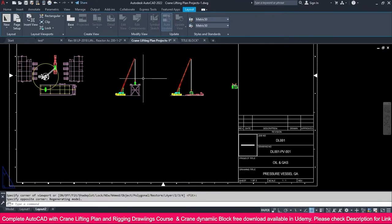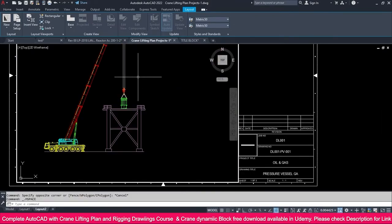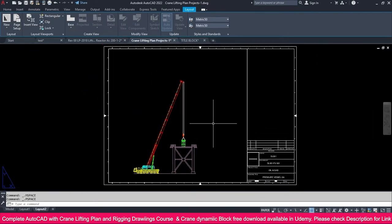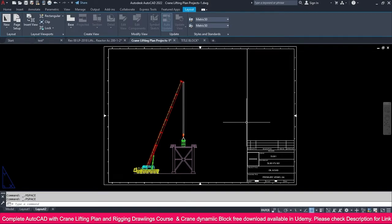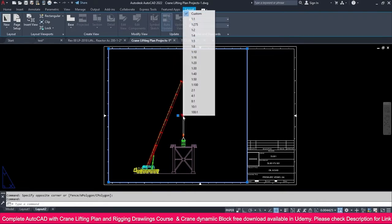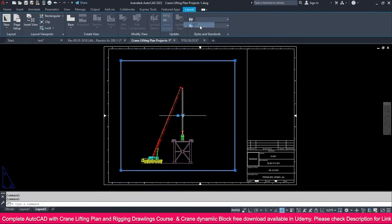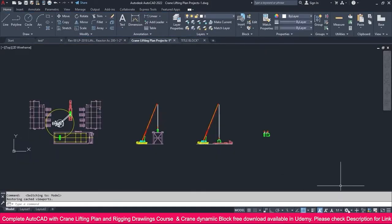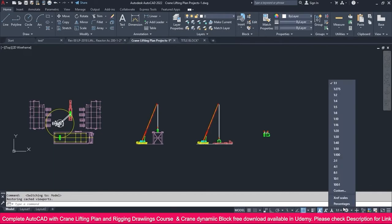We're going to place the elevation view in this viewport. Double-click and place it. If you don't know how to do this, go to the Layout section for a clear lecture. Select the viewport — we need a different scale. At 1:275 it will appear very small, but I've checked that 1:175 is a comfortable scale.